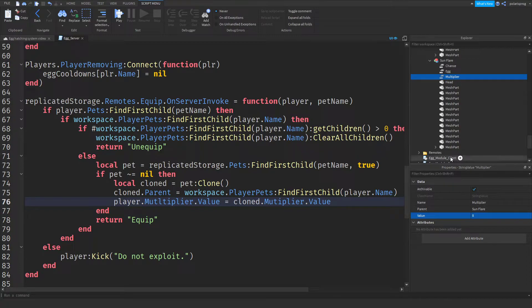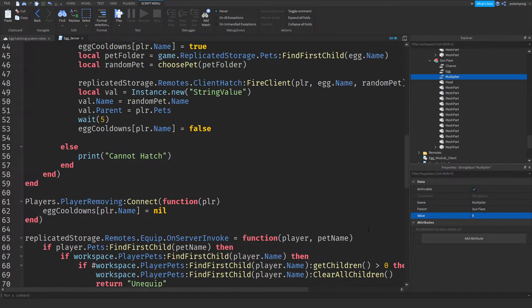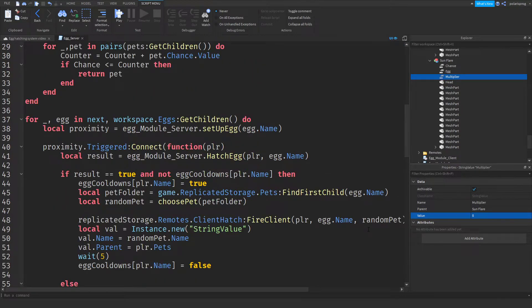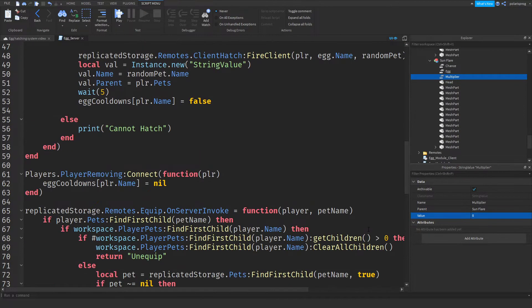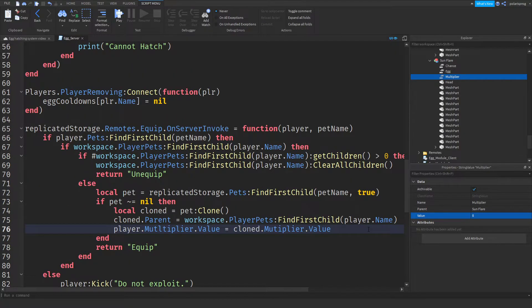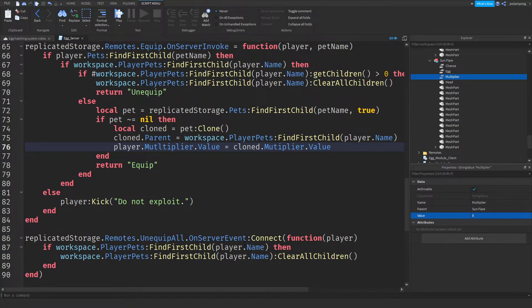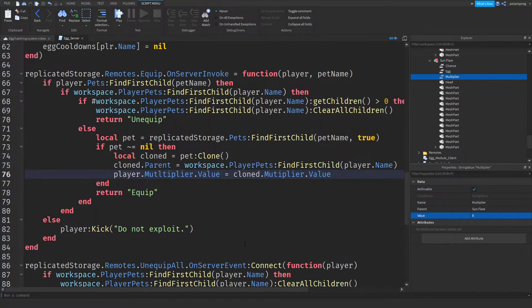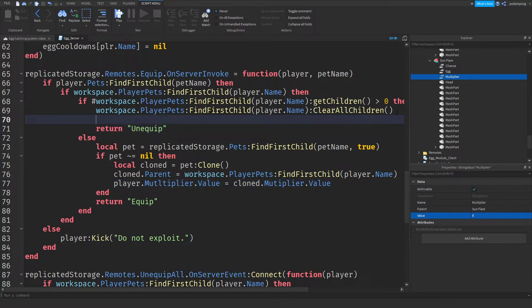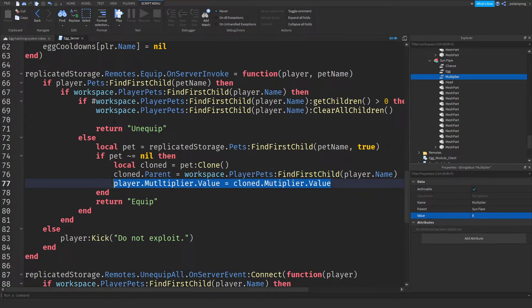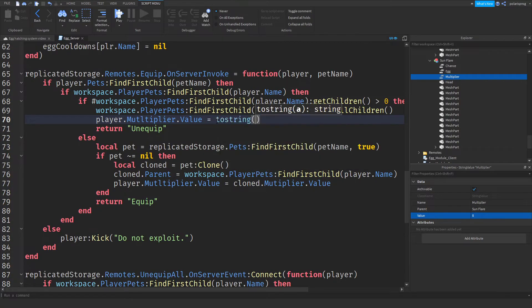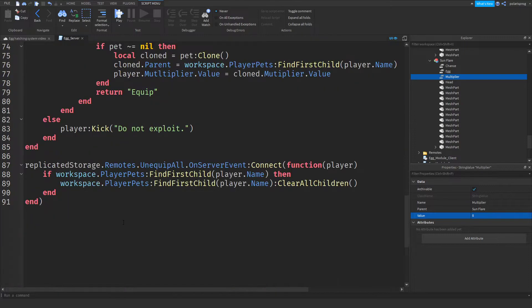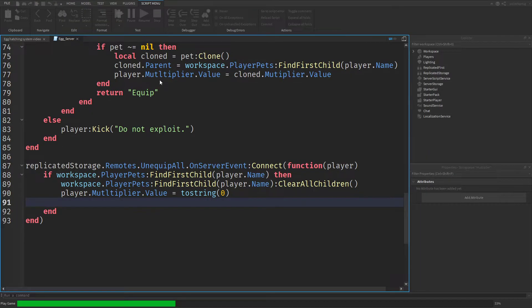And after doing that, in the unequip remote, I'm just going to... Okay, so when we return unequip, we're going to copy this, put it here, and set that to a tostring zero. Now, copy this, put it here. Play the game.